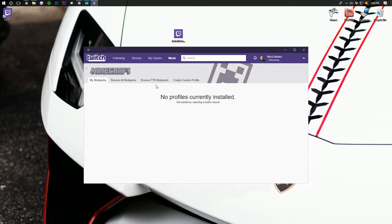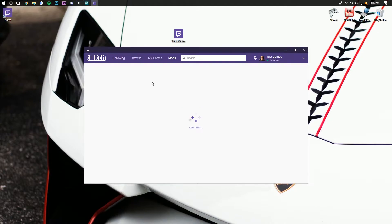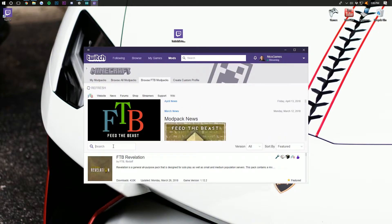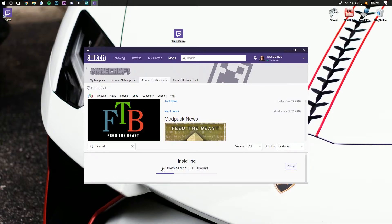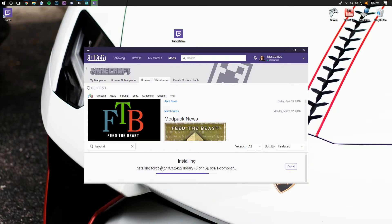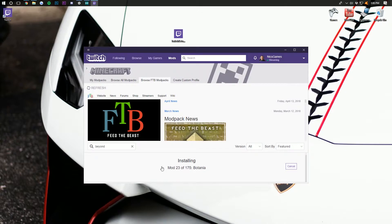Now we need to come over here to where we can browse FTB mod packs. In the search box, type 'beyond' exactly like that. Then we want to click the purple install button right here and it will now download and install everything it needs for Feed the Beast Beyond. This may take a while — this mod pack has 175 mods in it, so it should take a while to download.